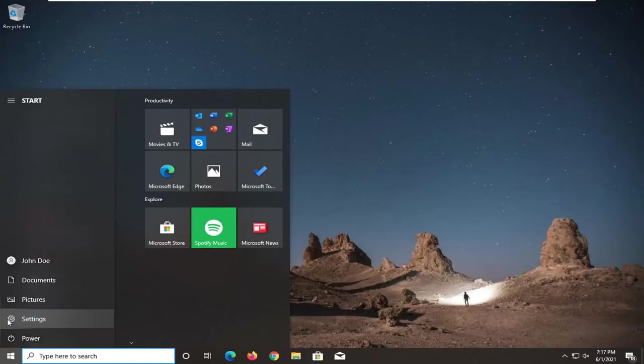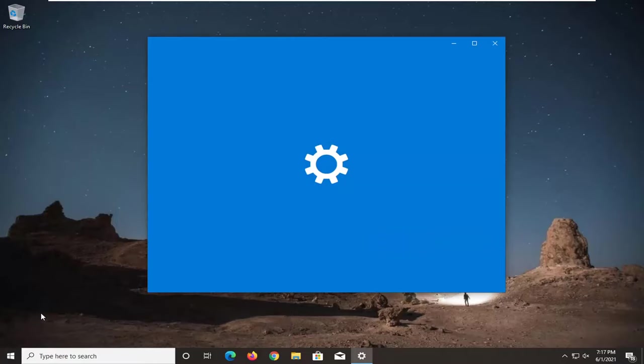Select the setting gear icon on the left side. We hover over it, it says settings. Go ahead and just left click on that.